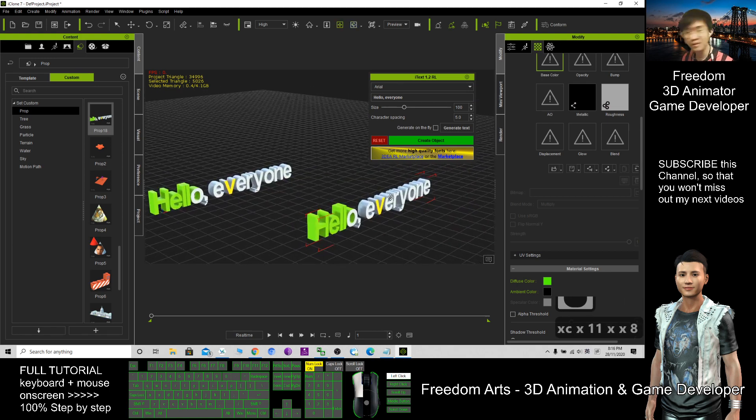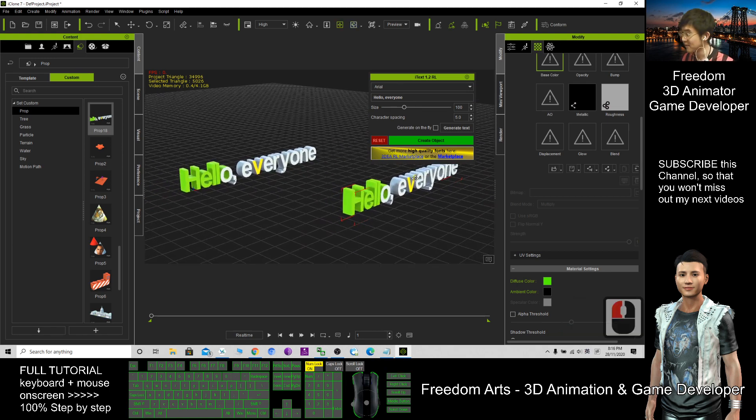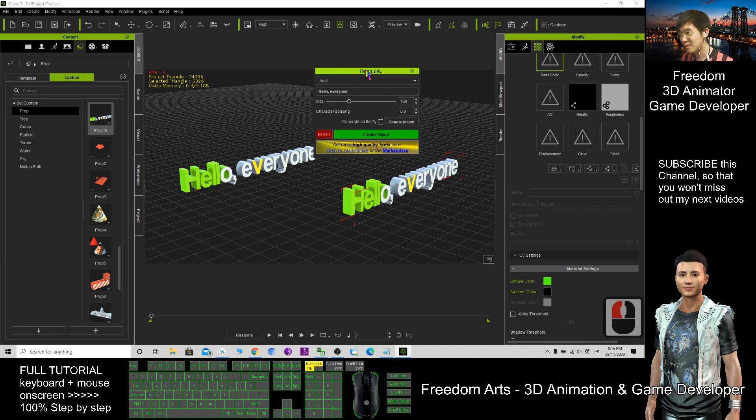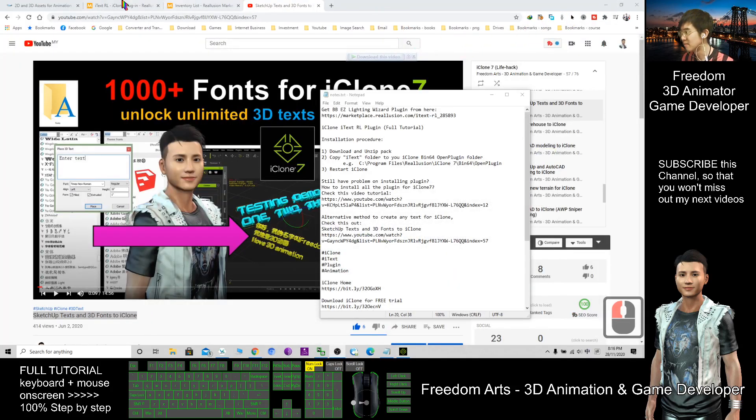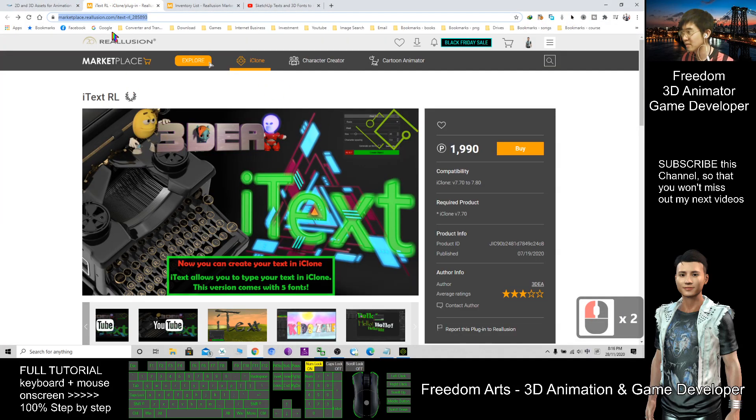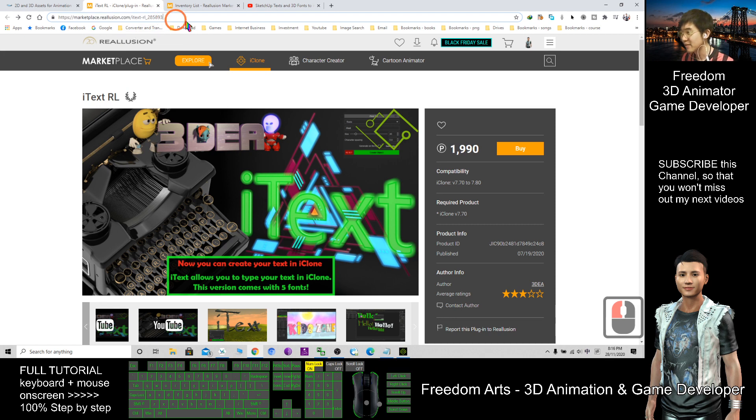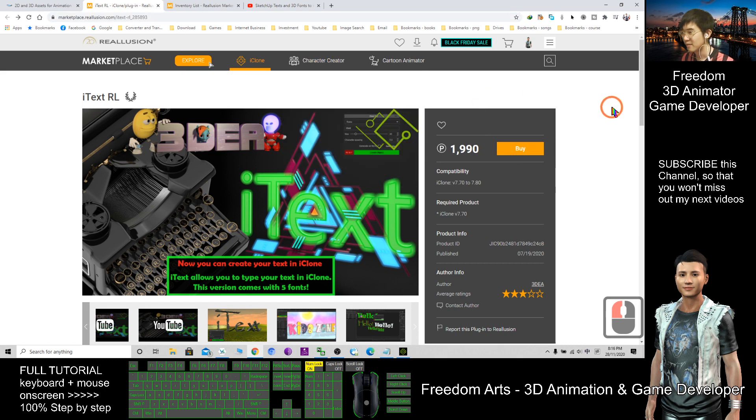It is a prop now. By using this plugin, iText 1.2 RL, I get this plugin from here. This is the Reallusion Marketplace. I will give you this link where to get this plugin. First, you just need to click Buy by using your points, after that place the order.